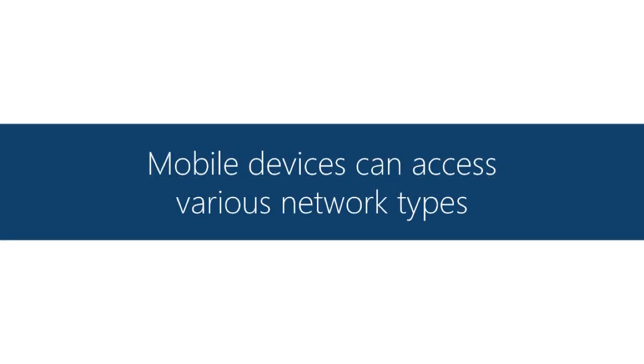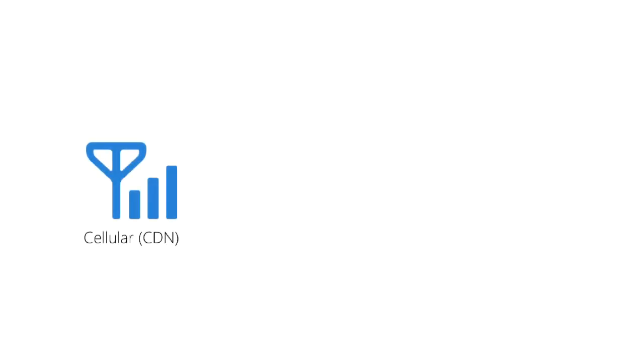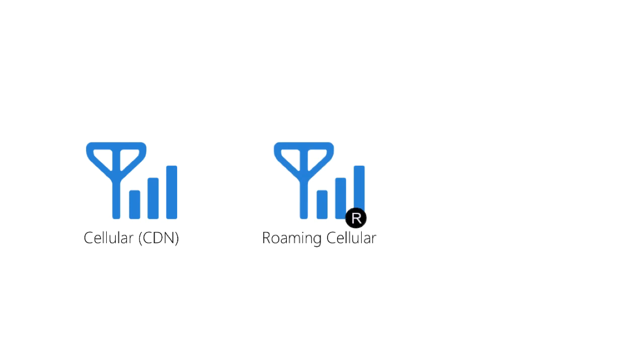In a mobile app you're going to encounter more than one type of network. The main ones of course would be cellular, either home network or roaming, and Wi-Fi.